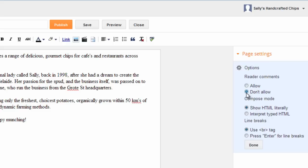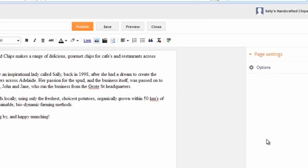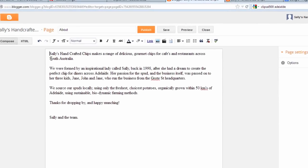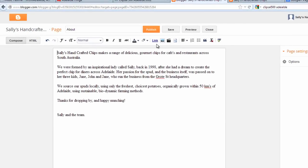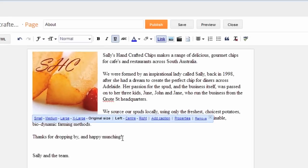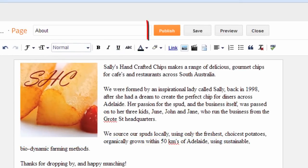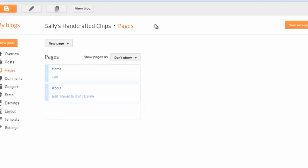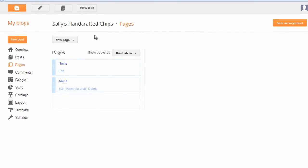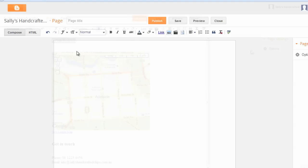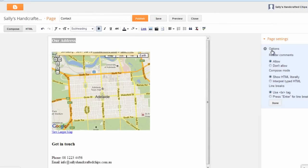Unlike blog posts, it is common practice not to allow comments on your static pages so that it is clear they contain official information from you, the business owner. Click Done and then, if you like, as with blog posts, you can add an image to your page. When ready, click the orange Publish button at the top of the page. Repeat that process for your contact page and any other pages you require.